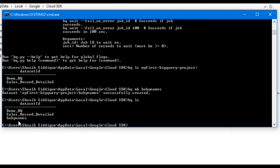Here you can see the baby_names dataset is created and we have the dataset ID. Loading a dataset in Cloud SDK for BigQuery is different from loading in the web console — here you have to define the schema yourself, whereas in the cloud console there is an option for automatic schema generation. In this command line interface we will write 'bq load' followed by the dataset name.